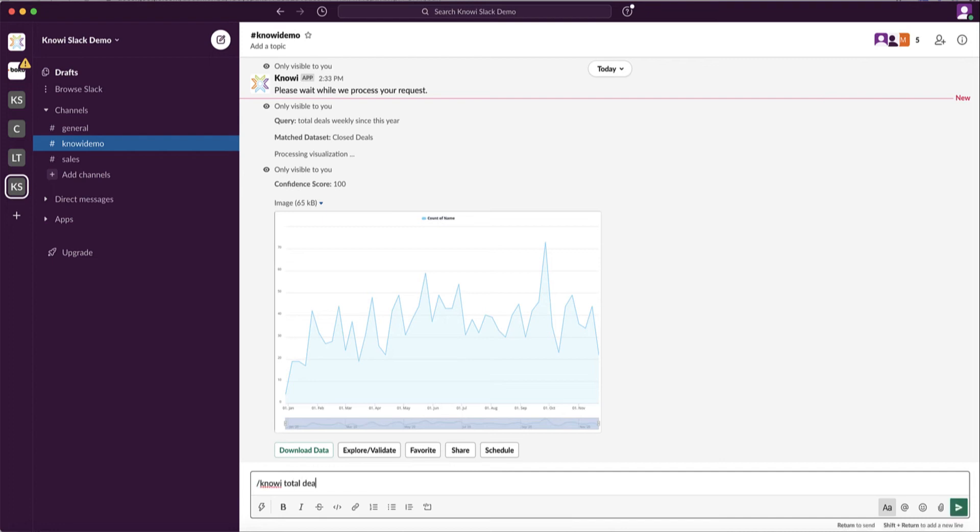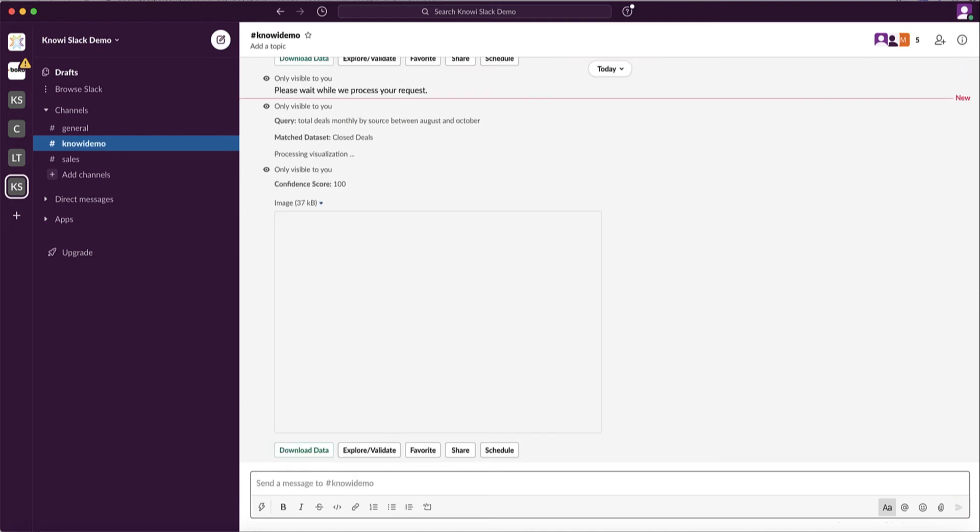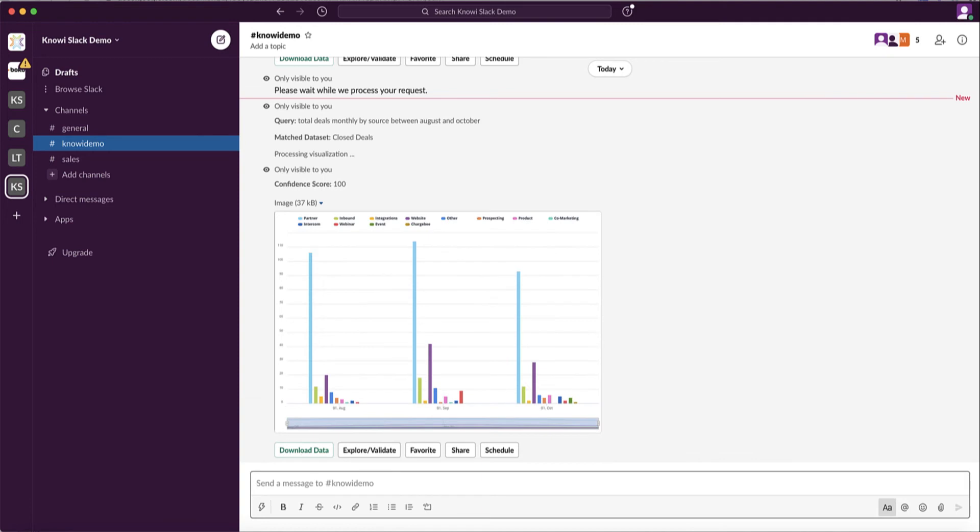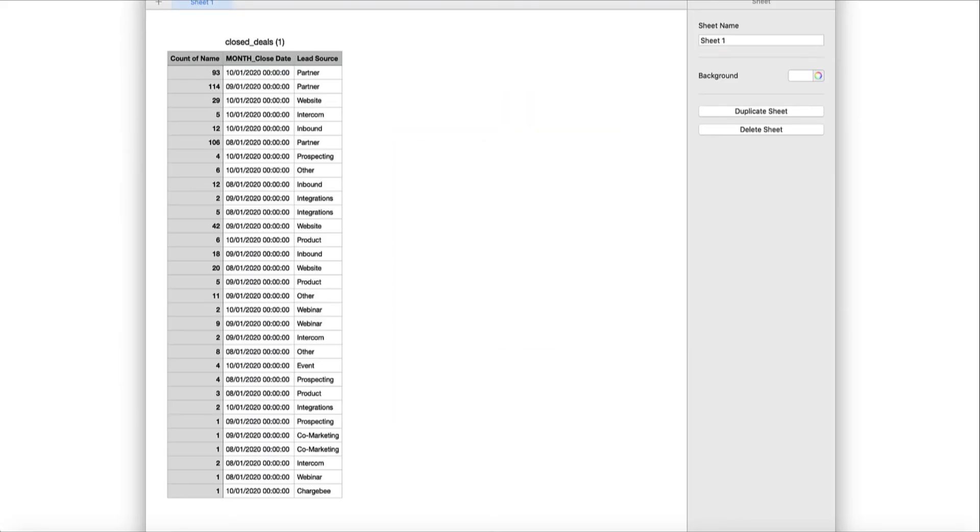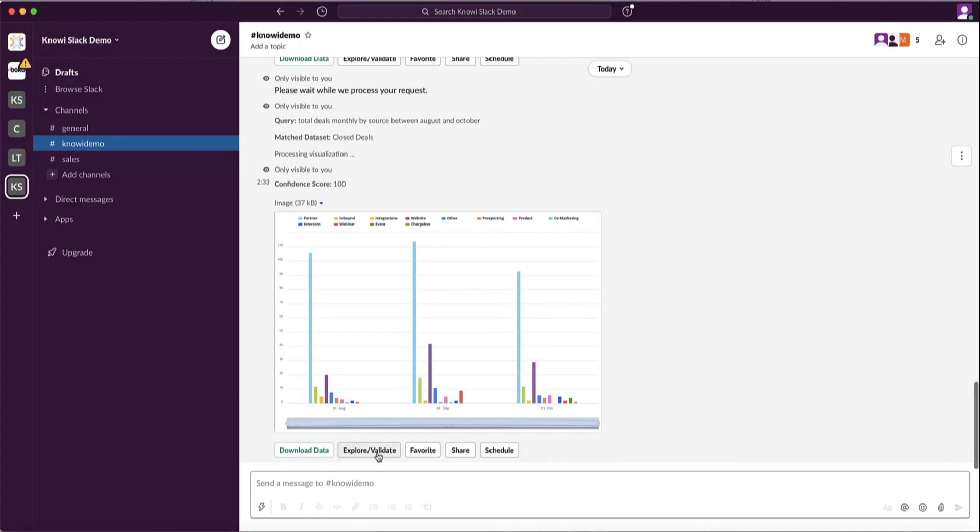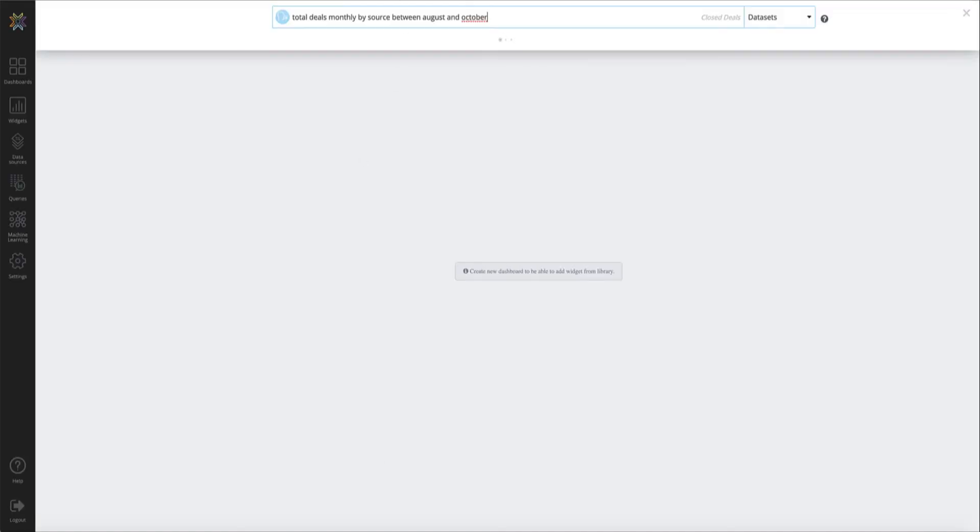It's a great way to get answers to ad hoc questions. For example, total bookings in California since March. On the results, you can download the data in CSV form right here. You can also explore it back into Noe.